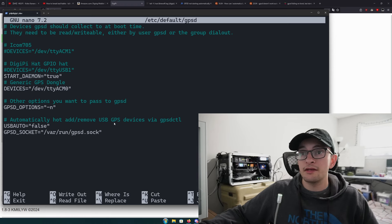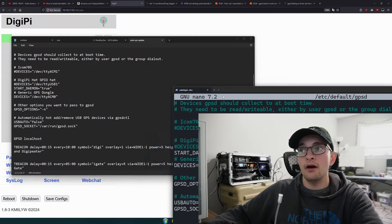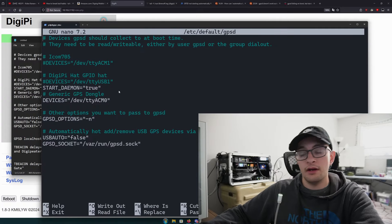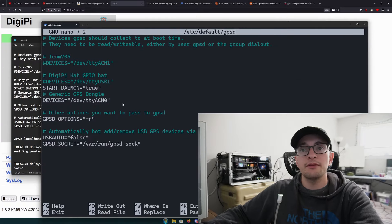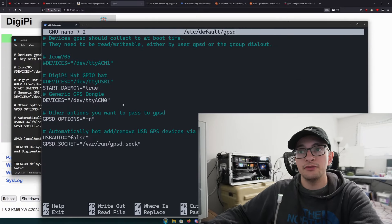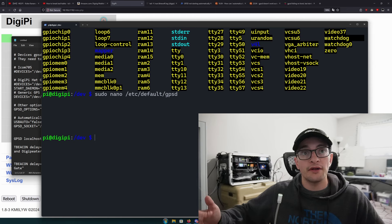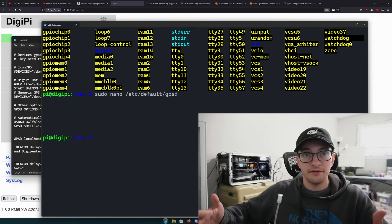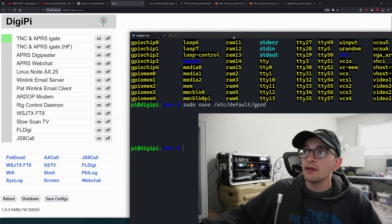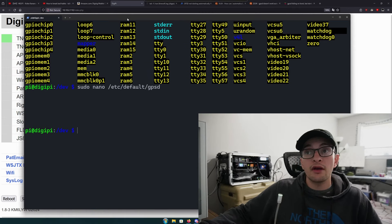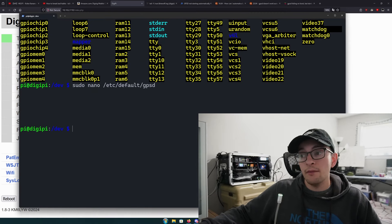Once you have that in there, it's best to hit ctrl-x and shift-Y to save. Now we're going to make a couple changes to the Direwolf configuration.